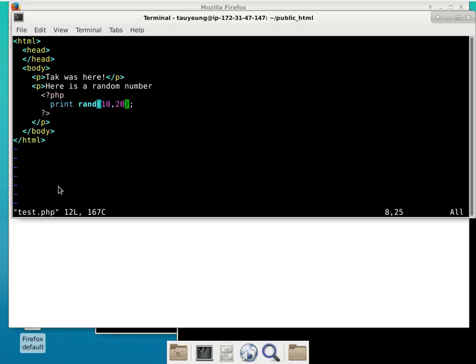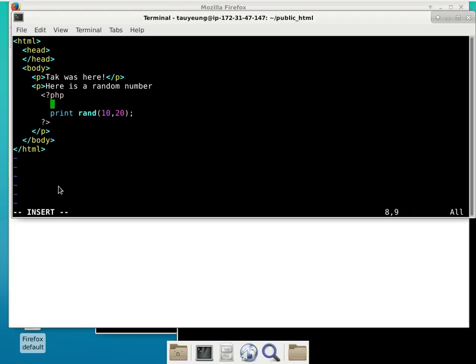The next thing we will do is use variables. What is a variable in programming? Why do we need them? So we can retain the value of a particular computation and reuse it for something else. Whenever you need to refer to a variable in PHP, they always start with a dollar sign. We'll call this variable $x and it is going to store a random number between 10 and 20.